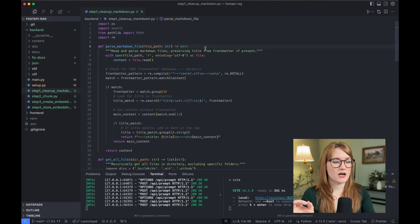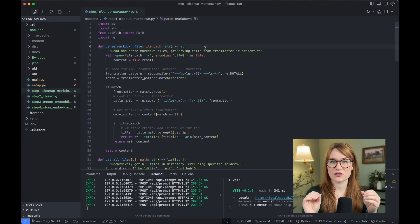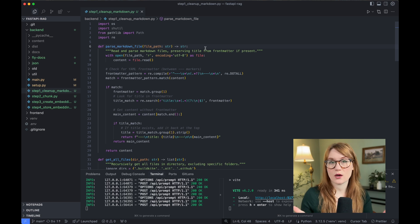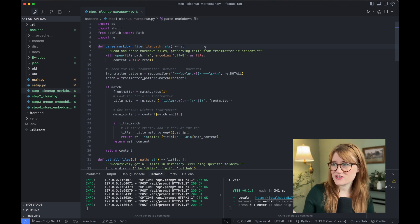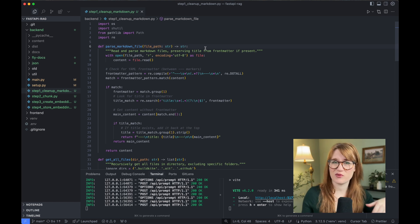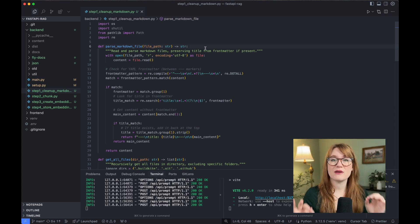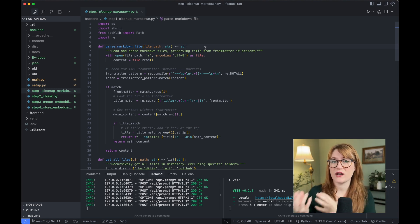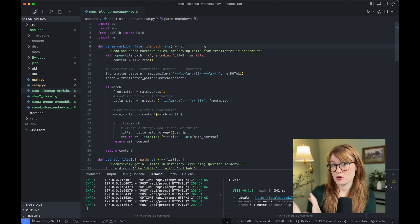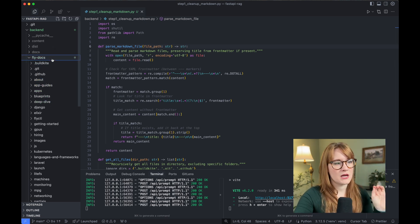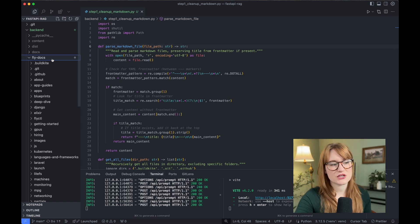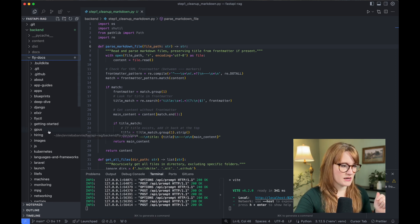Cleaning up your data is really going to be specific to whatever information you're working with. In my case, I'm working with markdown files — you might have Excel spreadsheets, JSON objects, PDFs. Whatever it is, you need to make sure you can access it in a way that you can easily break it into chunks. This is also about removing irrelevant information that would just clutter up the database.